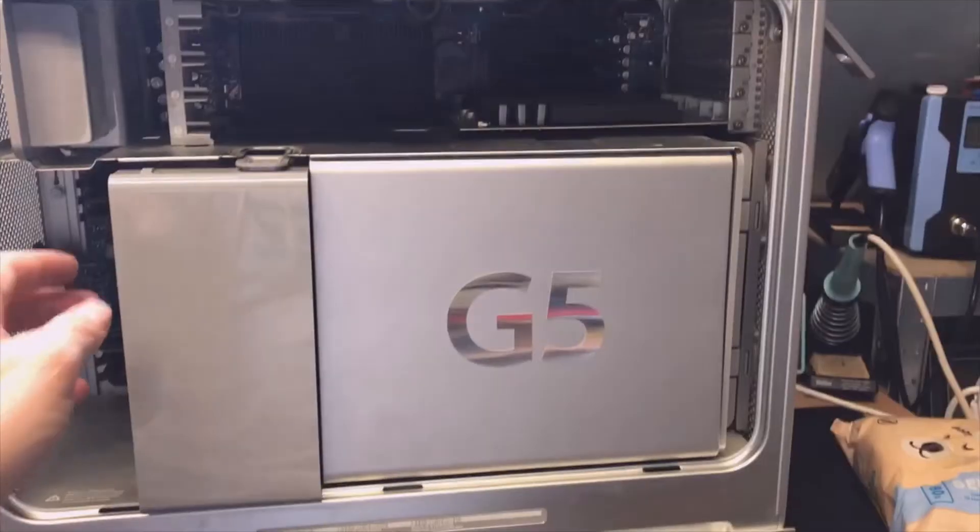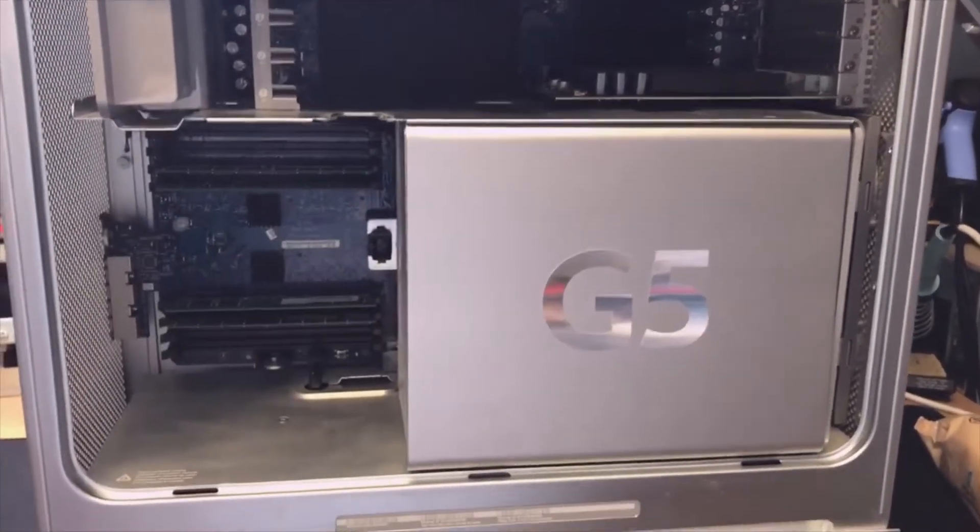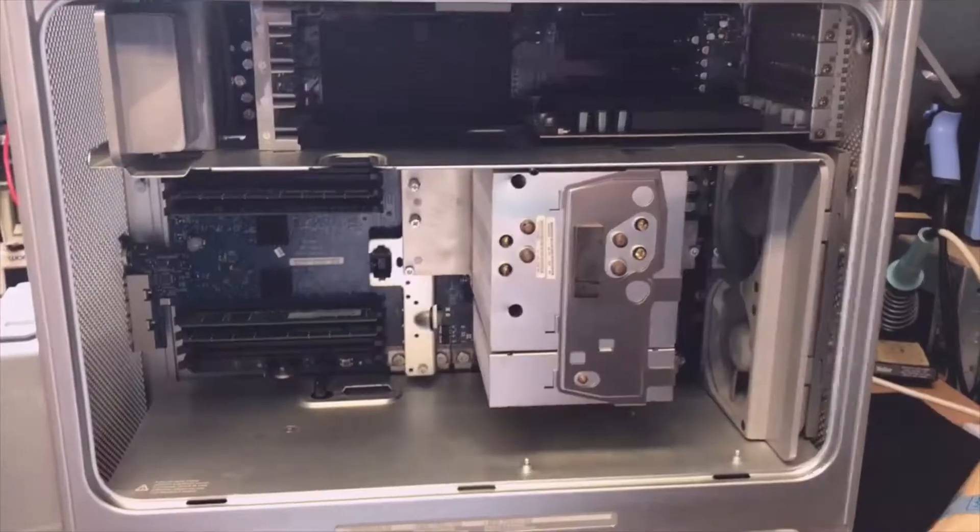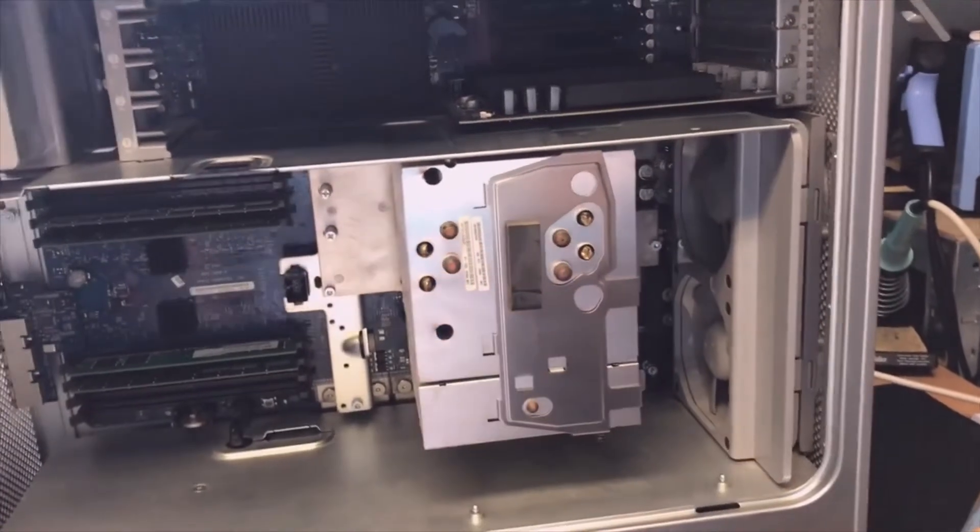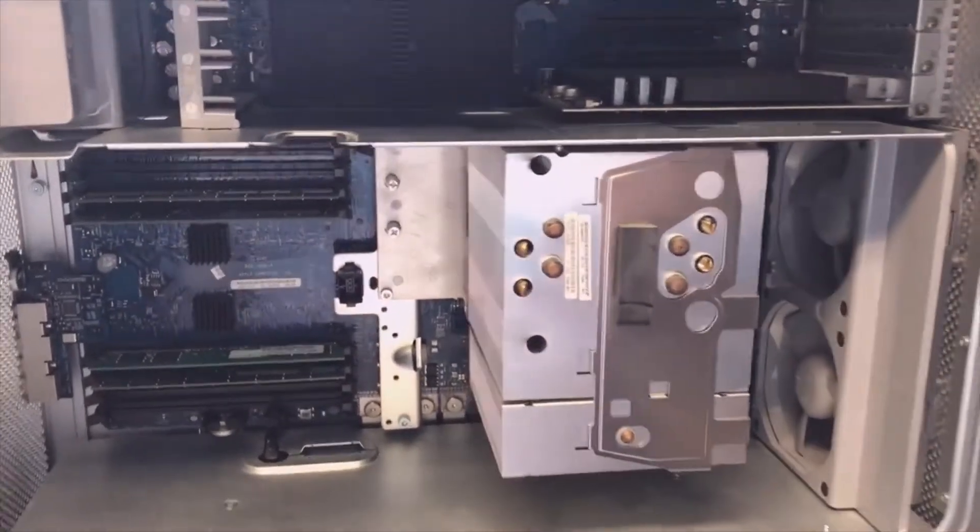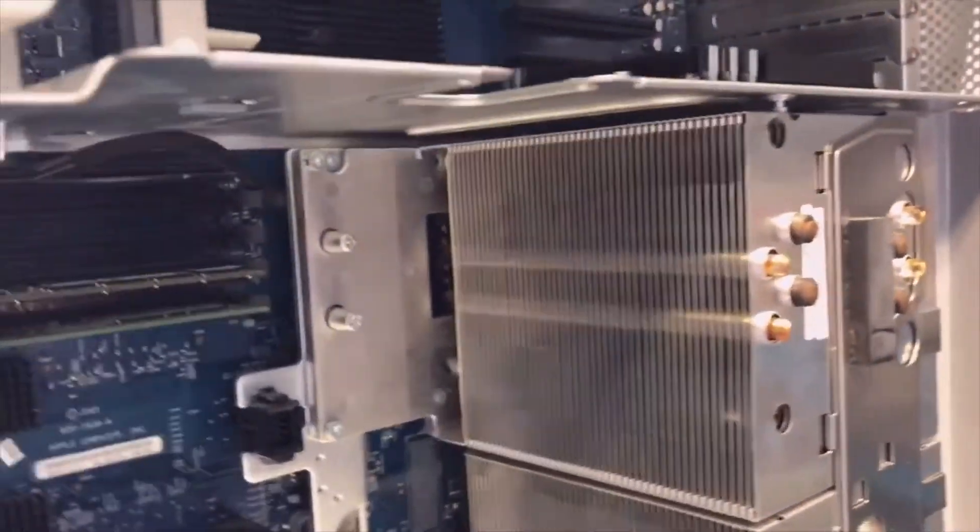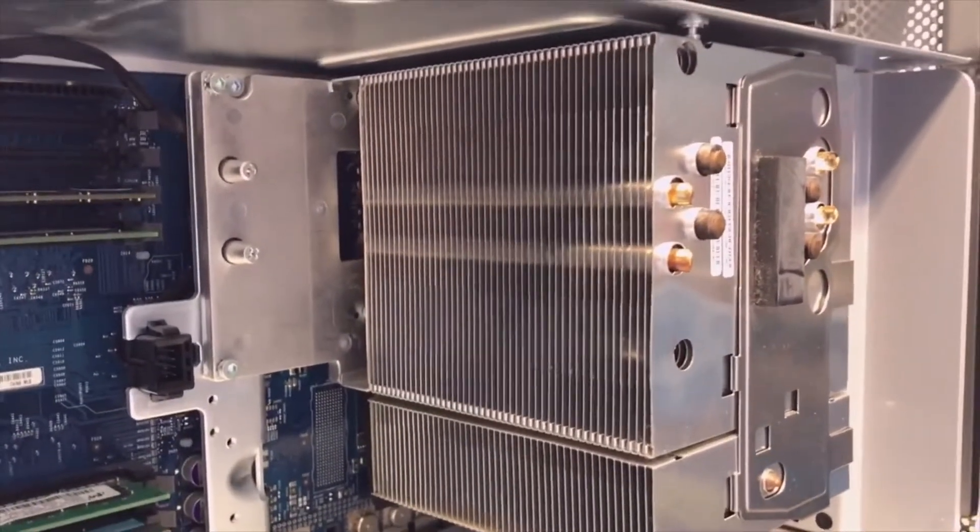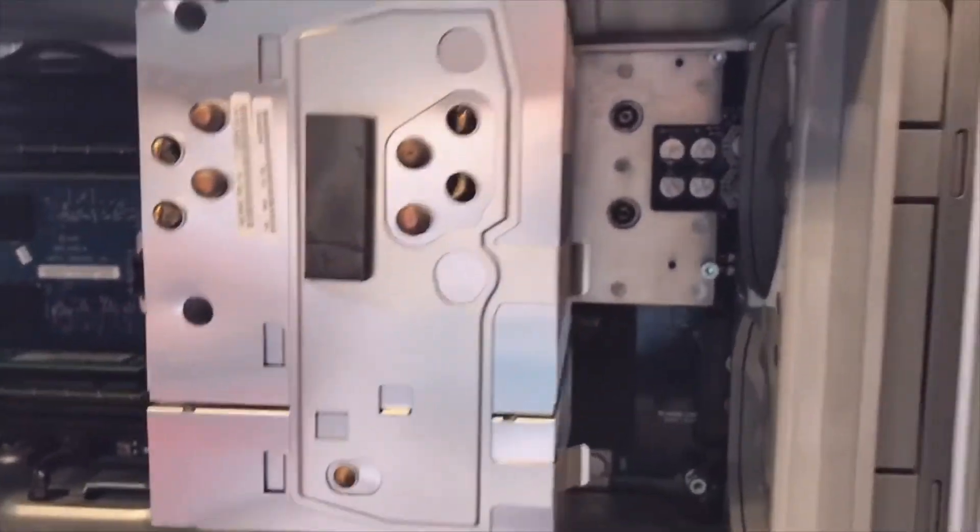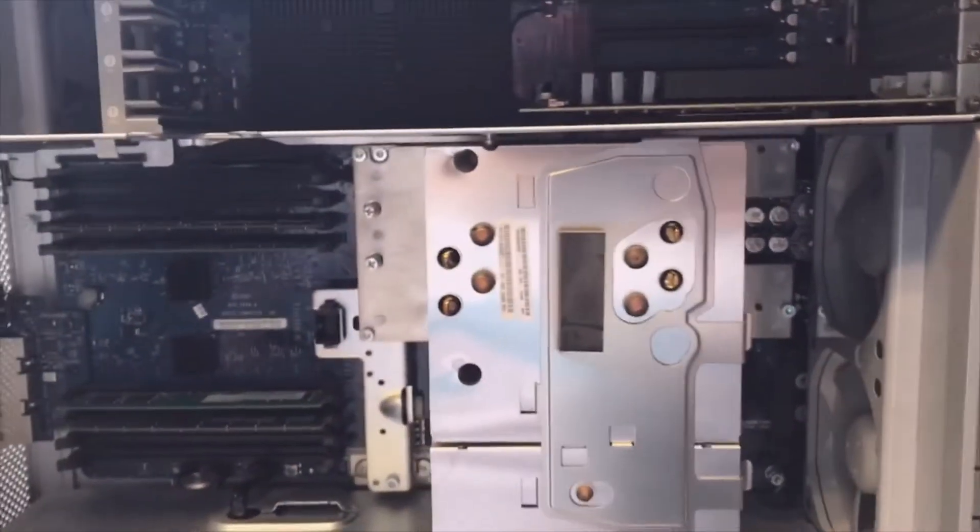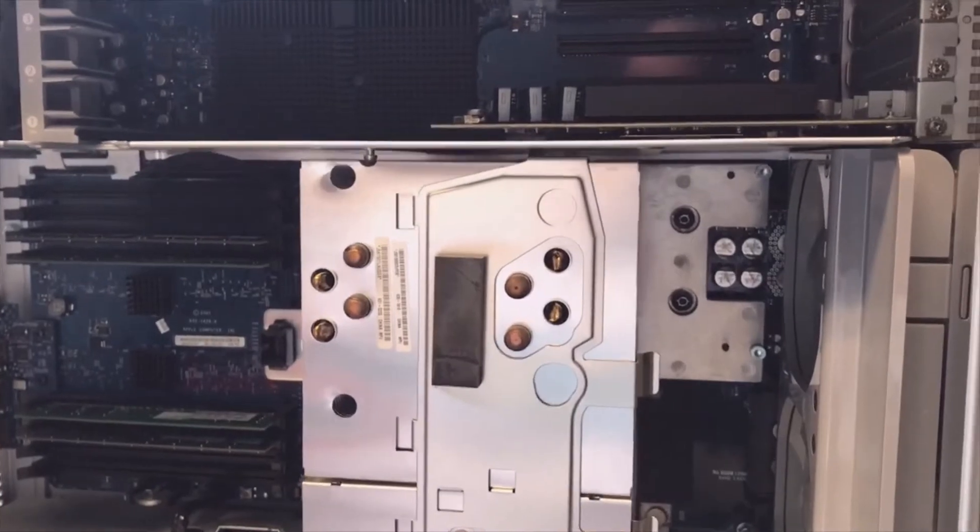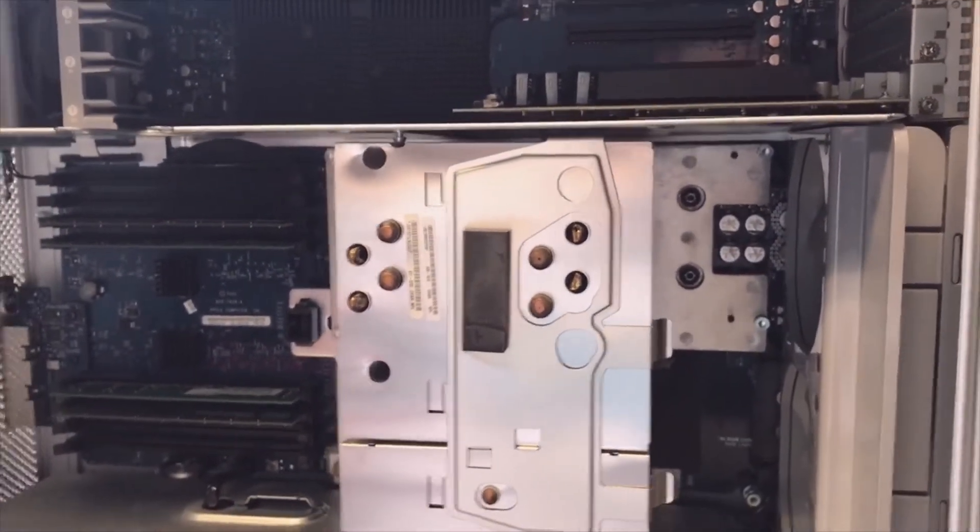I also took out the G5 cover. The heatsink really looks impressive. I will not continue taking it apart because I have no interest in replacing the CPUs, especially if they're that fast. I don't think I can find any other one.